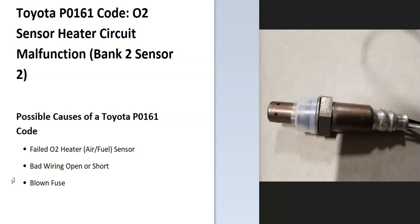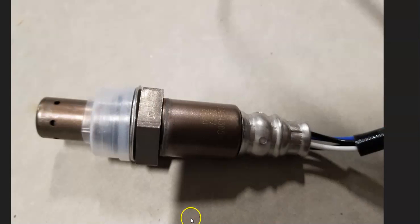And some of the possible causes of this, well, it could be a bad sensor, could be in the wiring like an open or a short and possibly a blown fuse. And so the first thing to do when you get this code is to go find the bank 2 sensor 2 oxygen sensor.